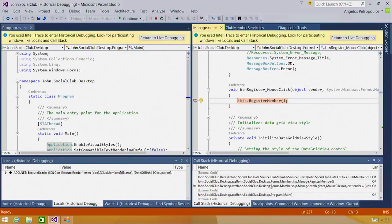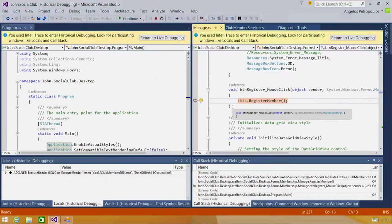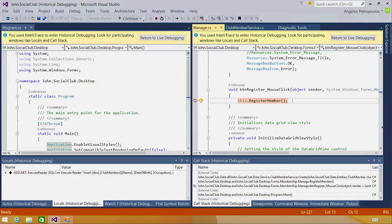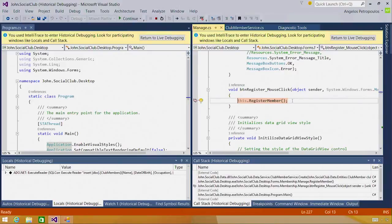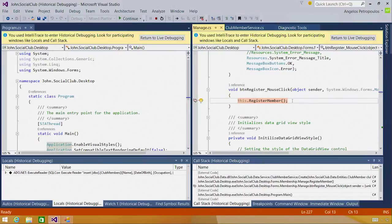So from this, I can deduce that what's actually happening is I have actually hooked up accidentally two different event handlers for the same mouse click. And what's happening is after the first member gets registered and my form is reset, the second mouse event handler is executed and I'm registering a second member that is actually full of empty and default data fields.